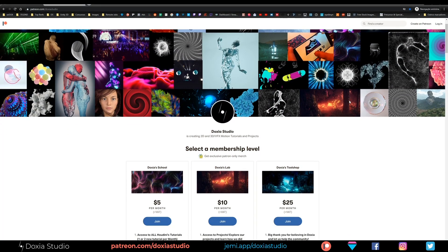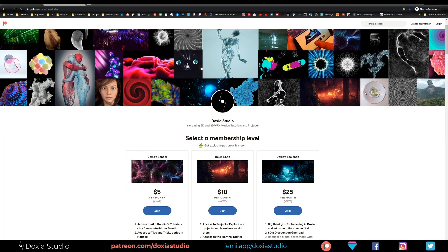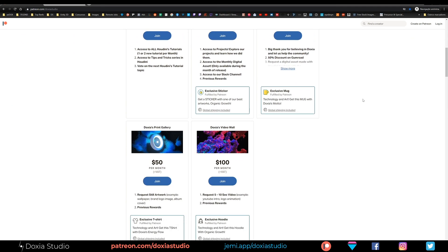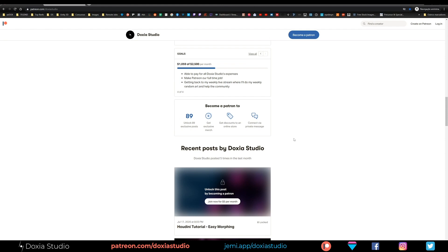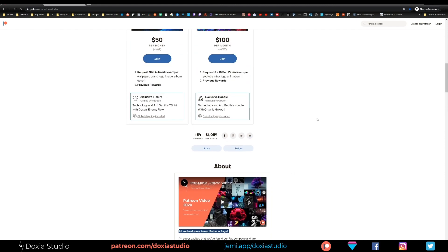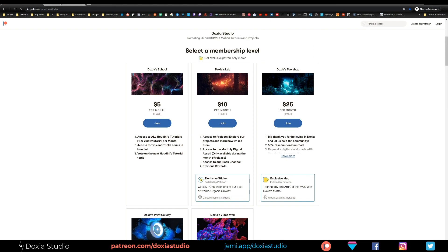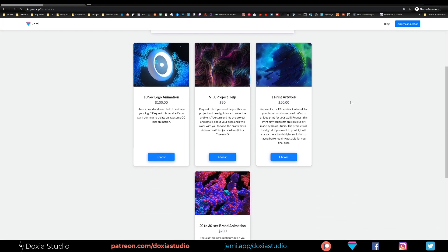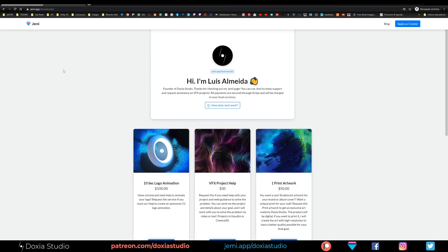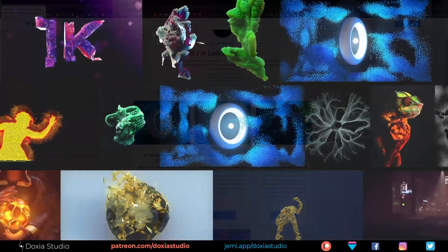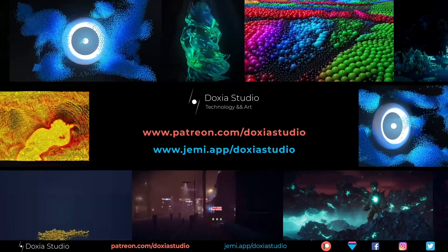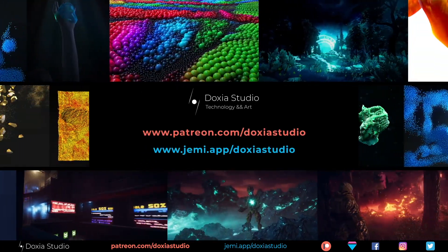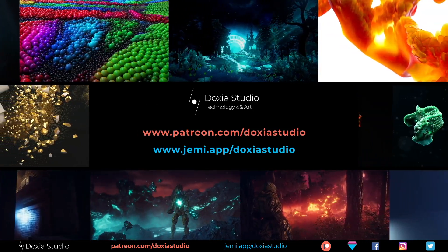Before we start the tutorial I want to talk to you about our Patreon page and our JEMI where you can support our work and allow us to keep doing these tutorials for the community. On Patreon you get access to more advanced tutorials and project files with a monthly subscription. On JEMI you can request help with your VFX projects or request artworks to help your production or brand. JEMI works with a one-time payment without a monthly subscription. Your support means a lot to us.